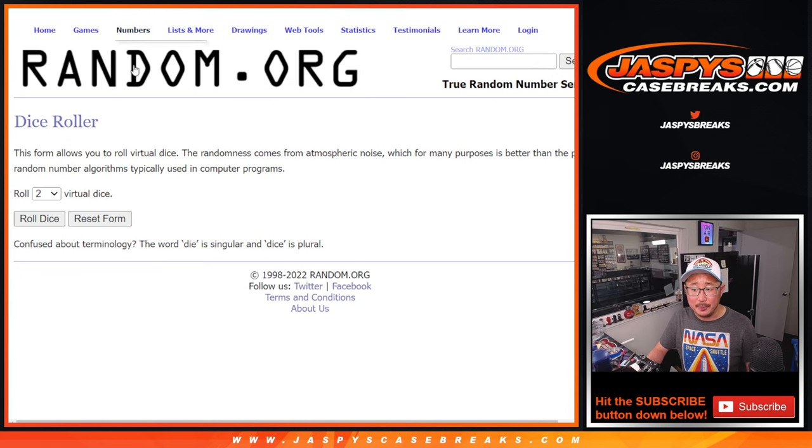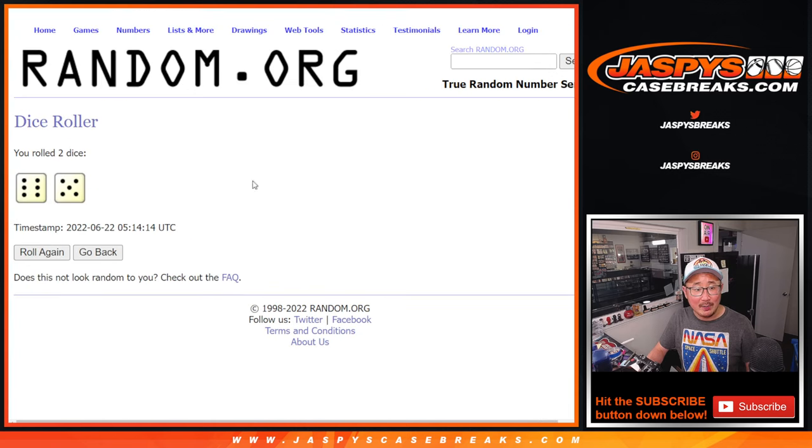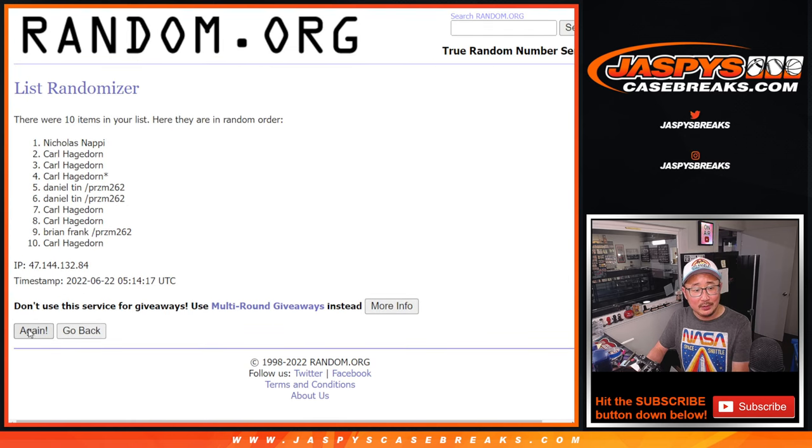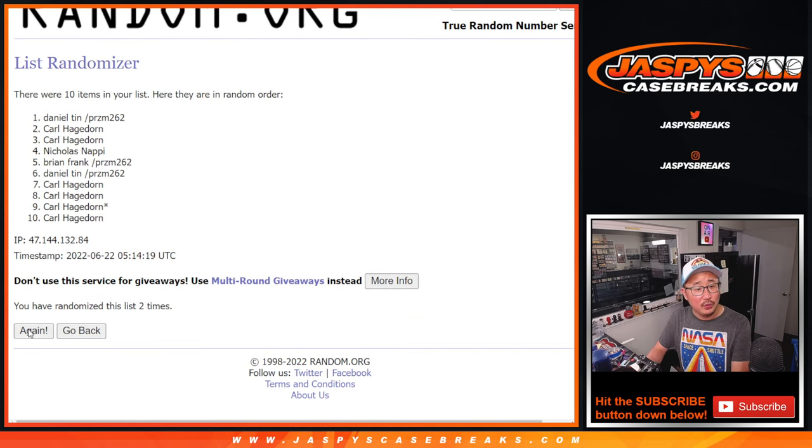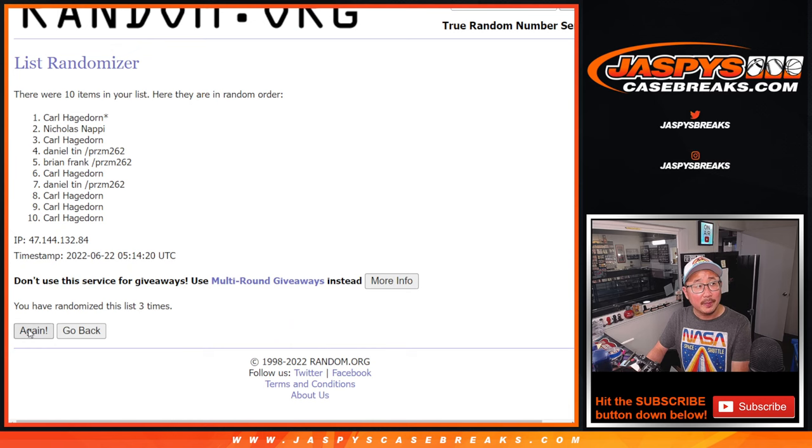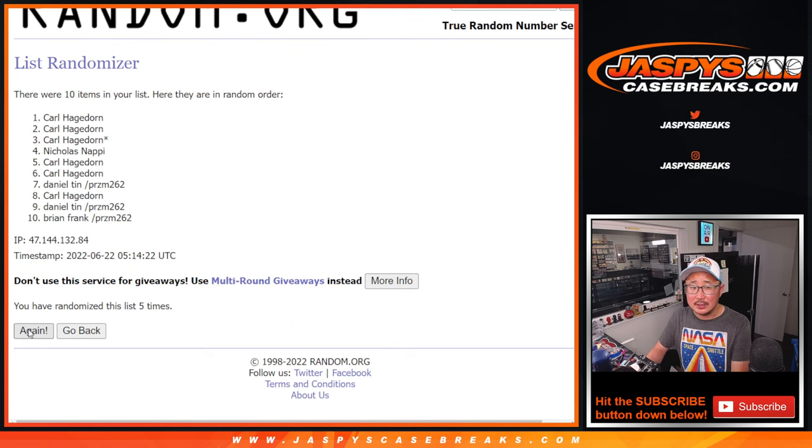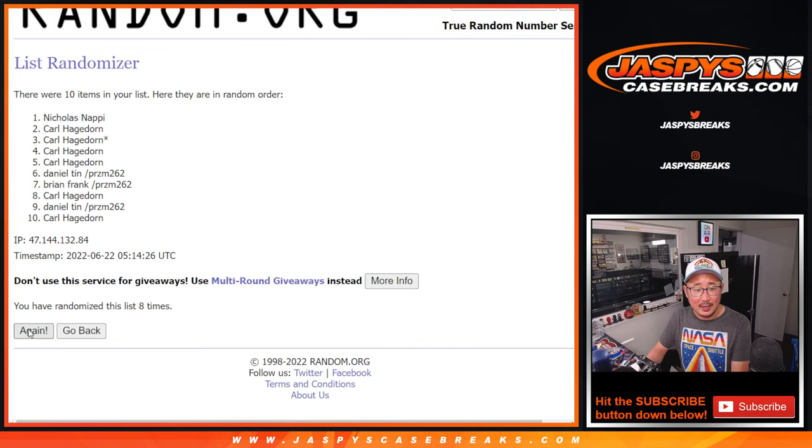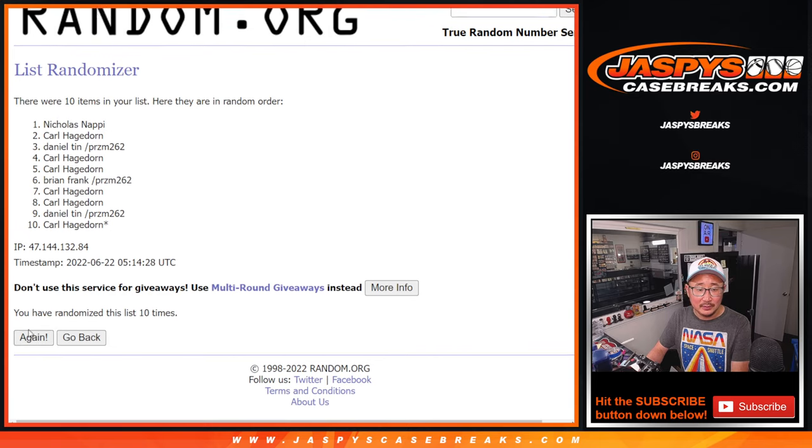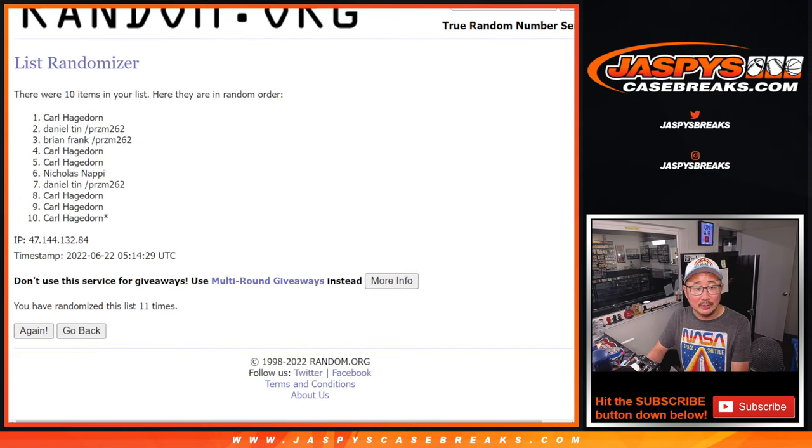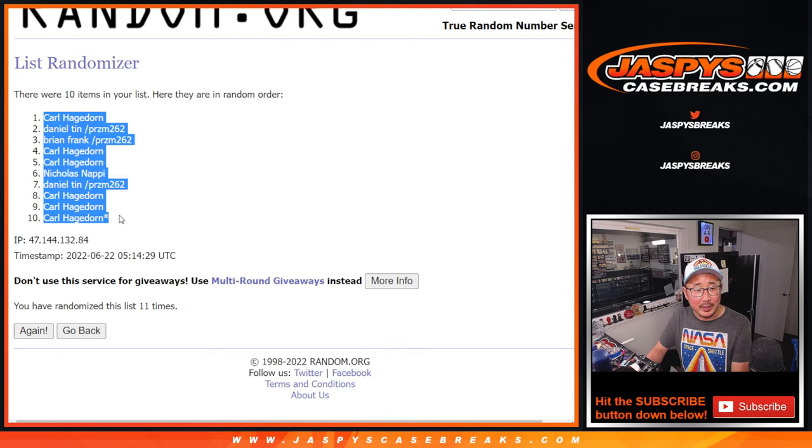There are the numbers right here. Let's roll it and randomize it. 6 and a 5, 11 times. 1, 2, 3, 4, 5, 6, 7, 8, 9, 10, and 11 the final time. After 11, we've got Carl down to Carl.